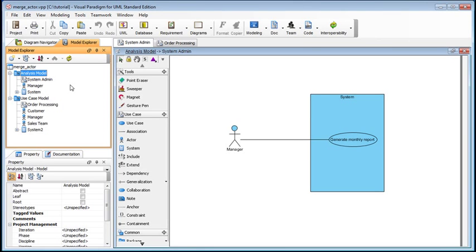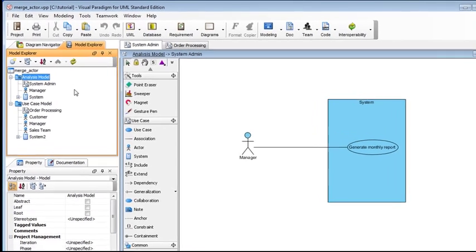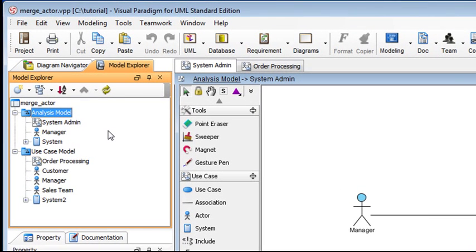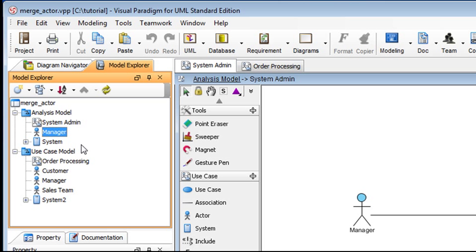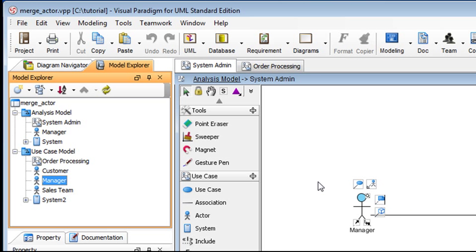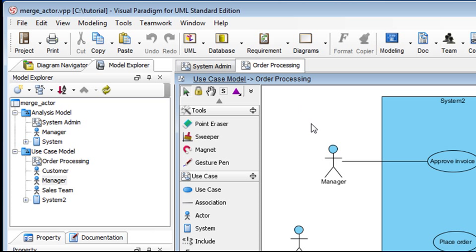Sometimes we accidentally make duplicate master model elements. For example, we meant to have one actor named Manager, but accidentally we might have ended up with two. Maybe one from this diagram here and the other from another diagram.